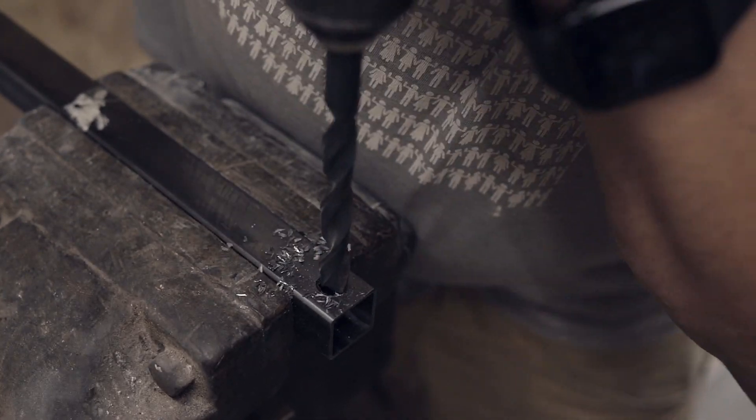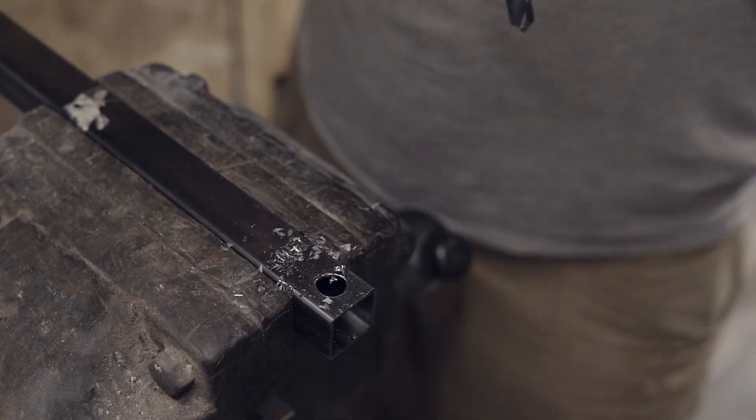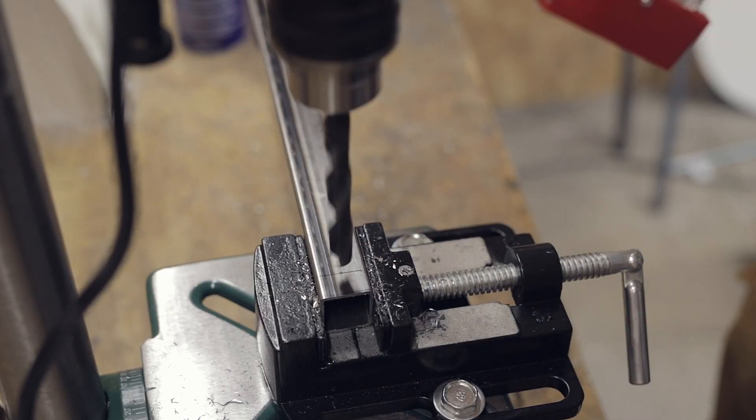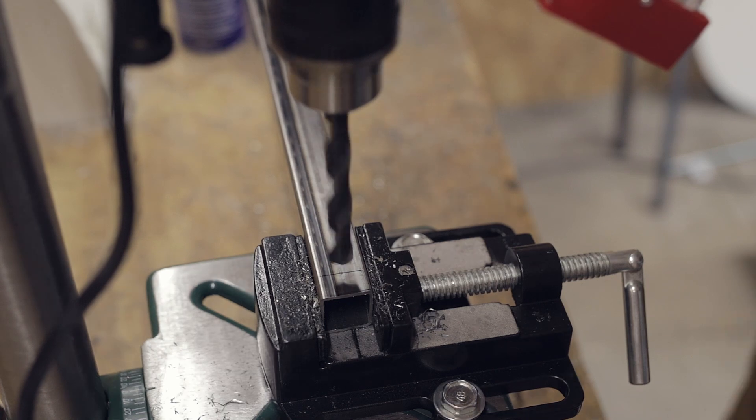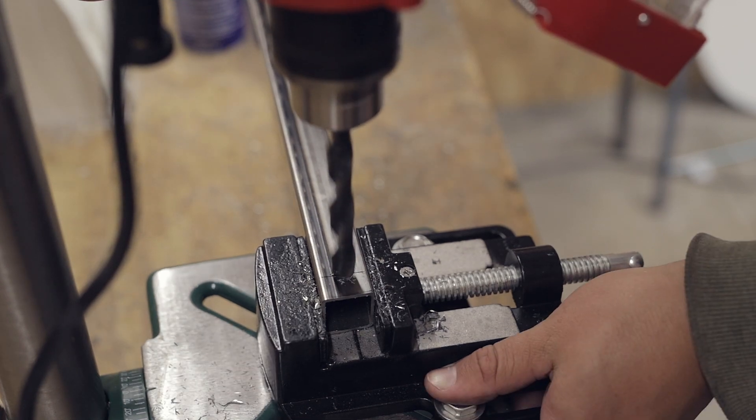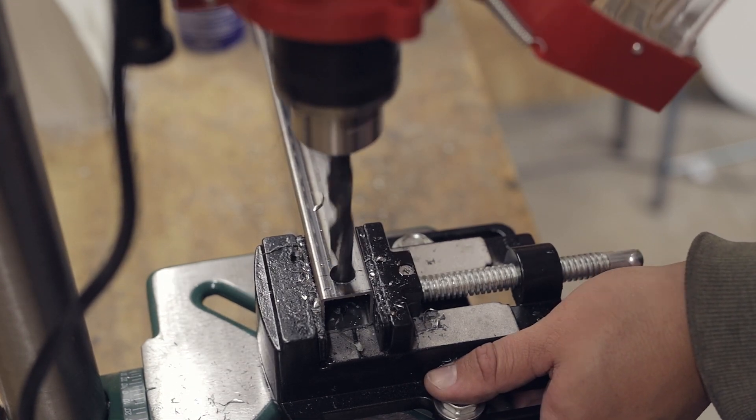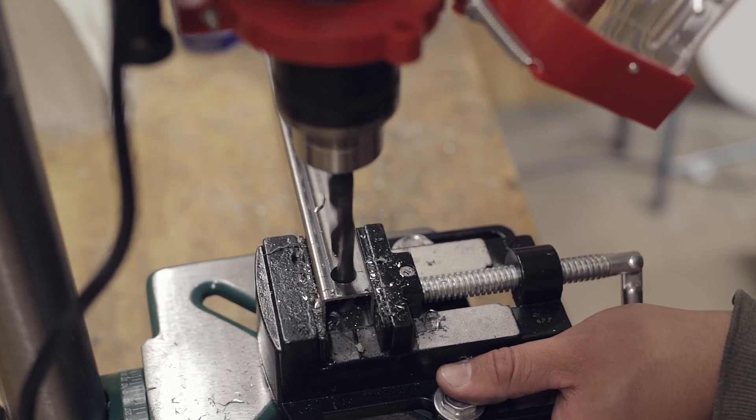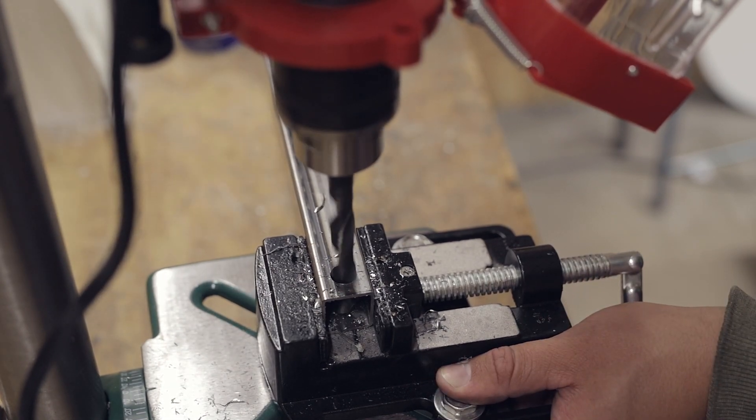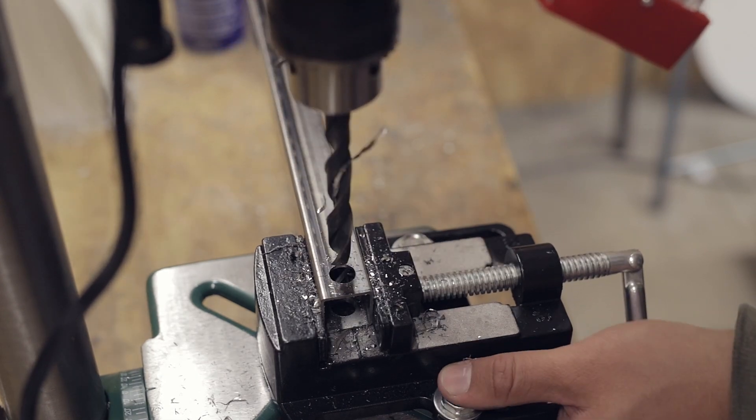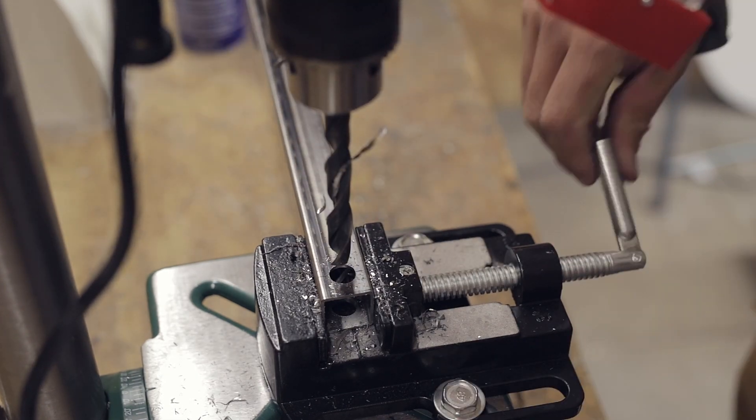Doing this by hand easily results in non-round holes and other troubles. So I quickly ask my neighbor to borrow his drill press. This makes life a lot easier even though this drill press is cheap and of questionable quality.